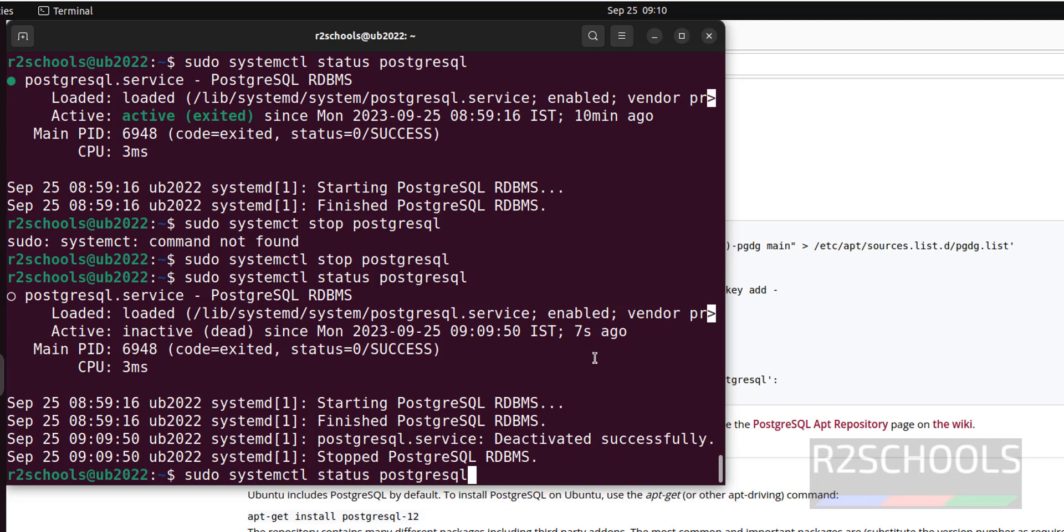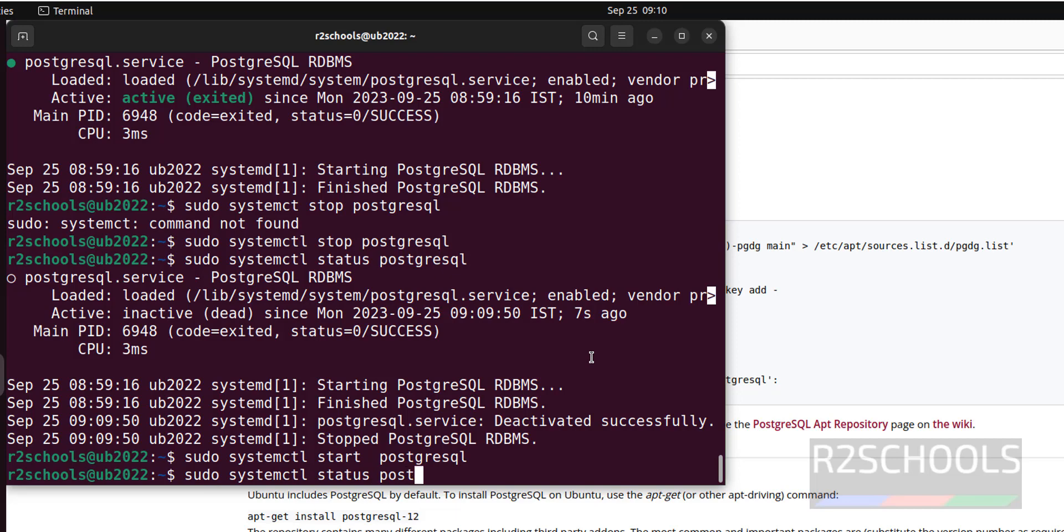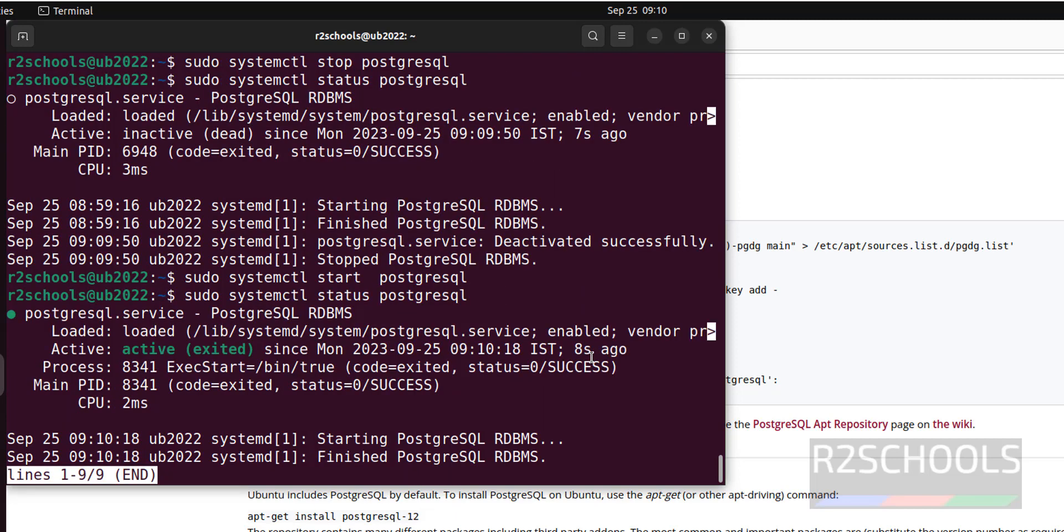Now again start by using same systemctl, give this start flag, hit enter. It is started. Let's verify, sudo systemctl status PostgreSQL. We have successfully started PostgreSQL server.